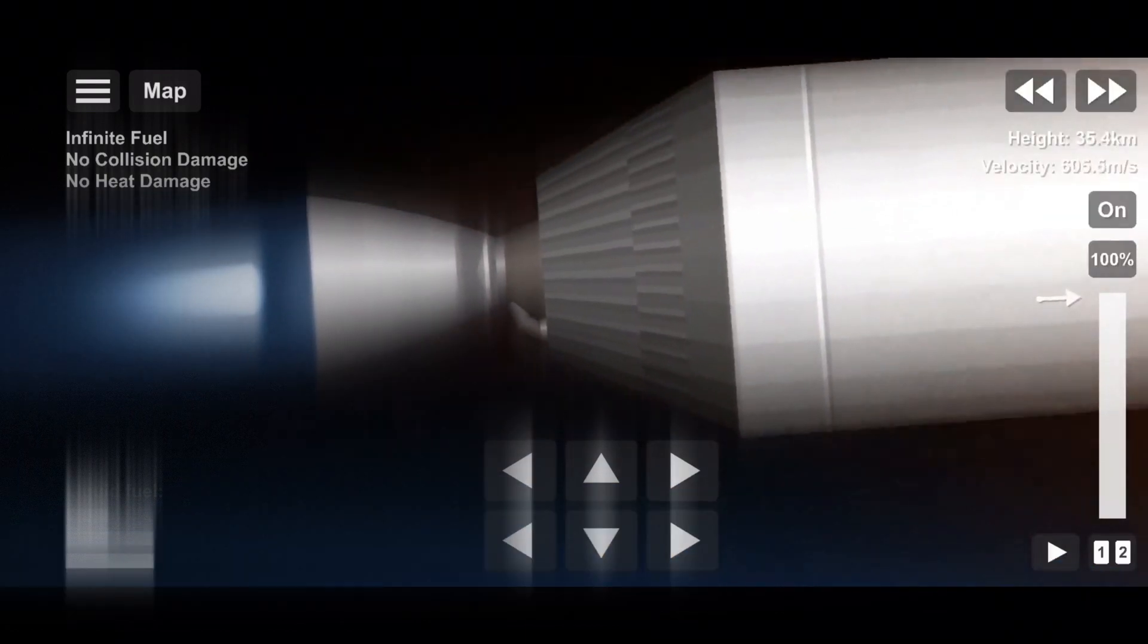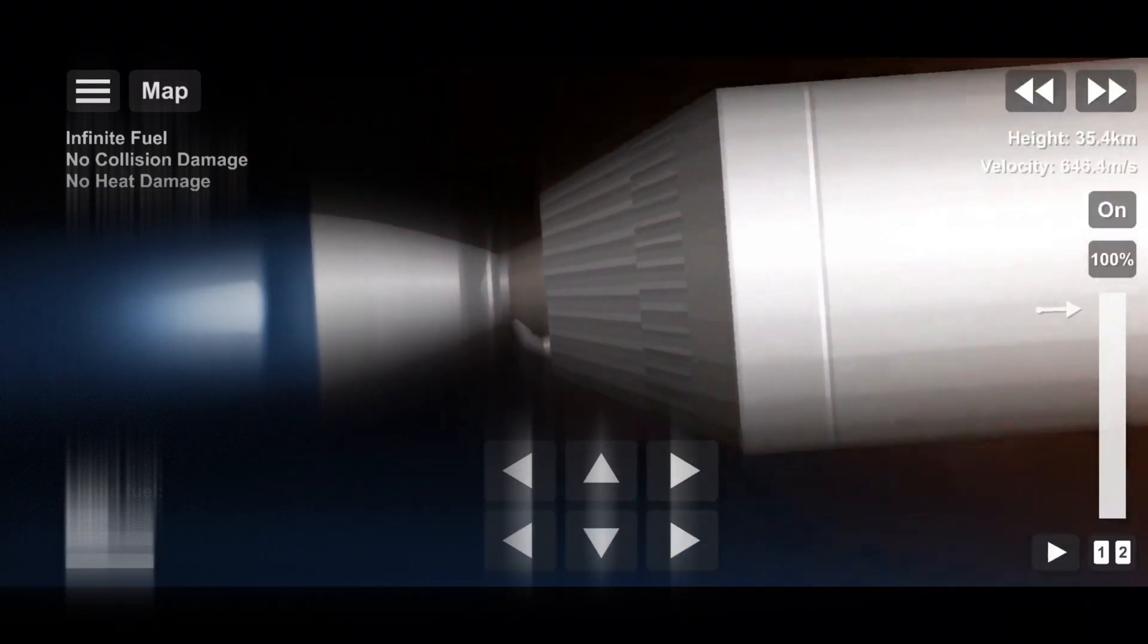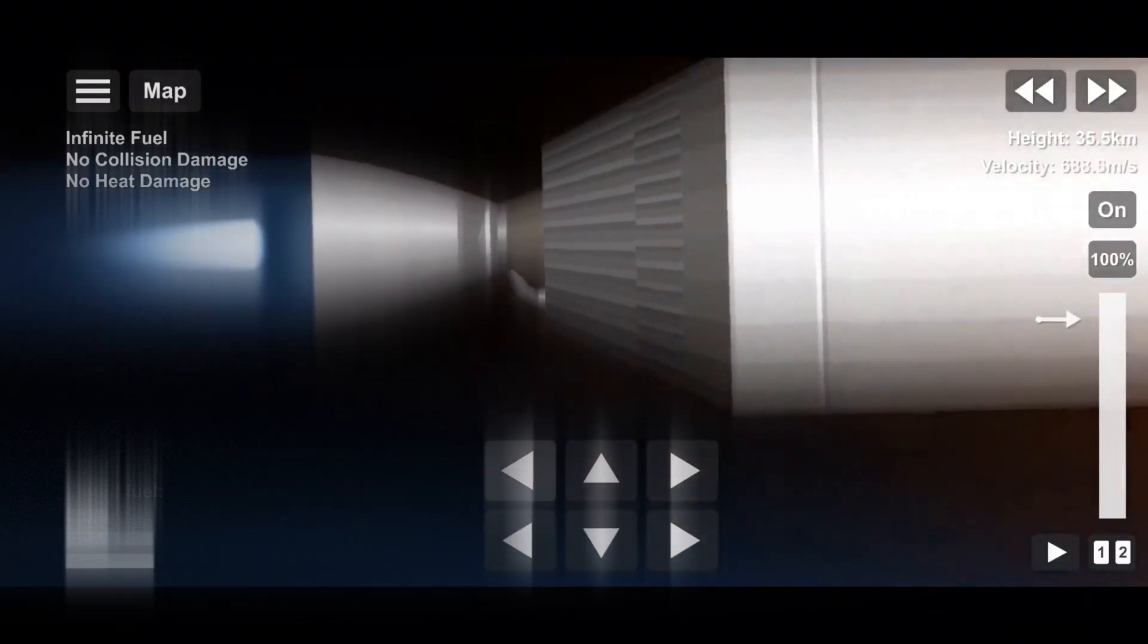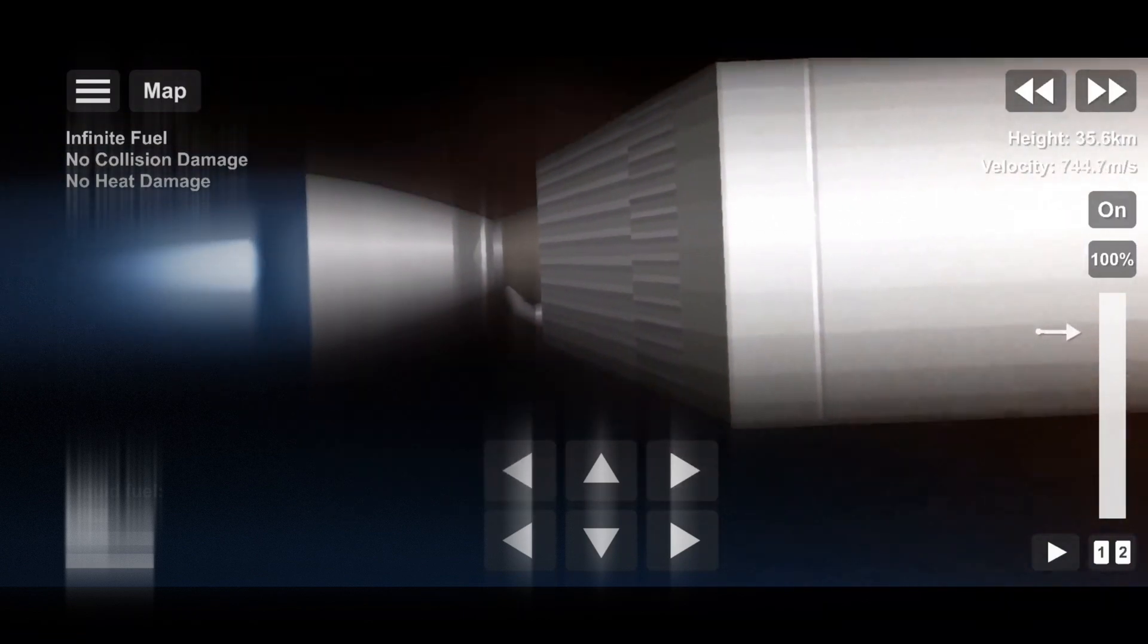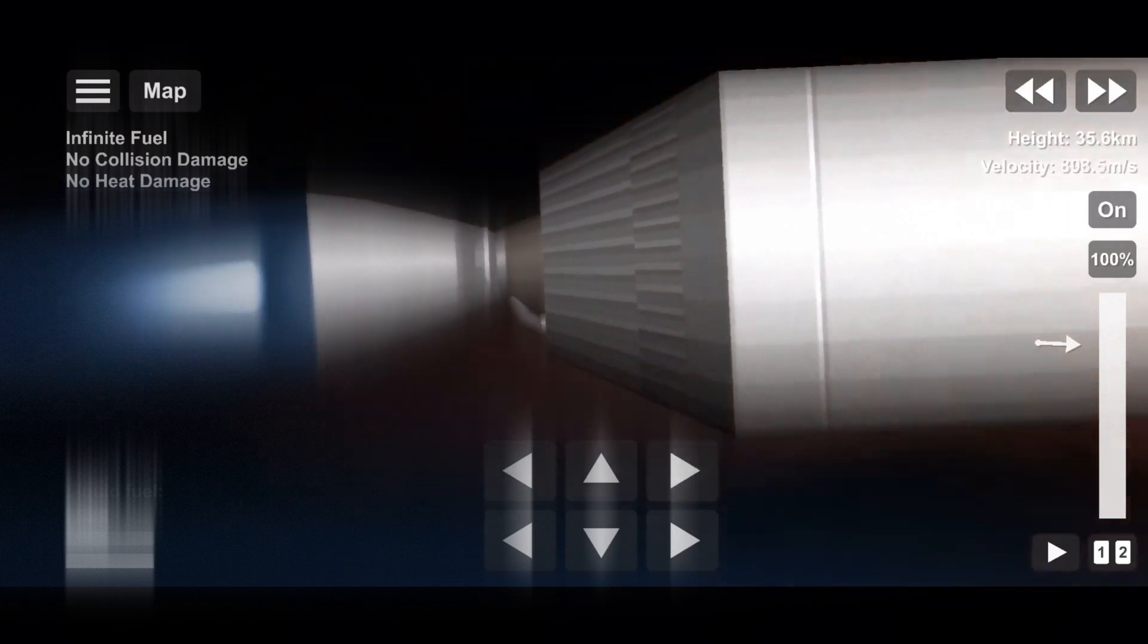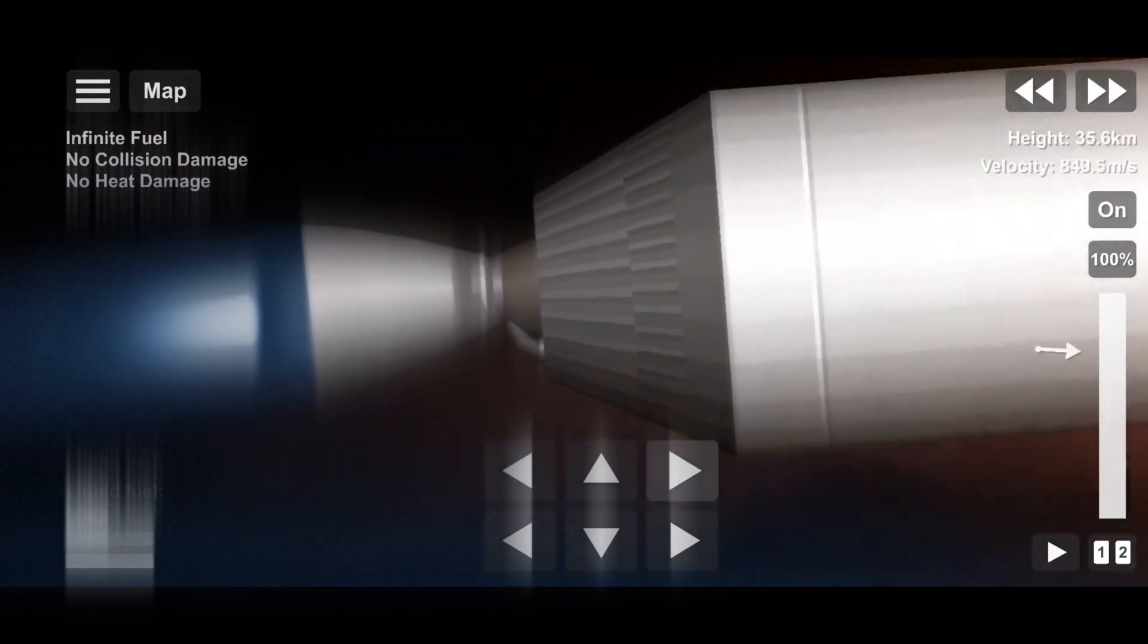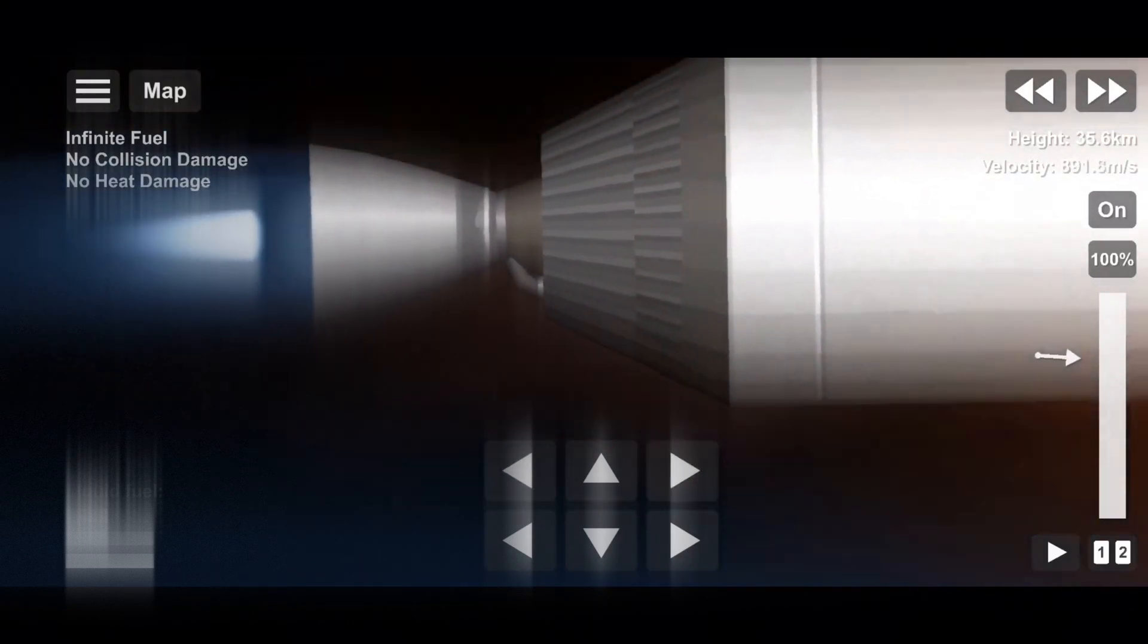So if you are just joining us, you're watching a live webcast for the 24th commercial resupply mission to the International Space Station for NASA. This is SpaceX's 31st mission for 2021 and the fifth Dragon flight to the International Space Station this year.